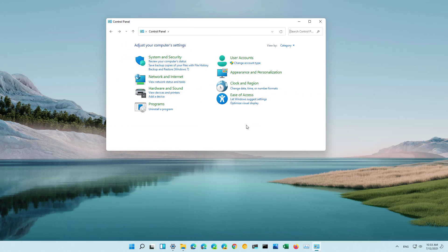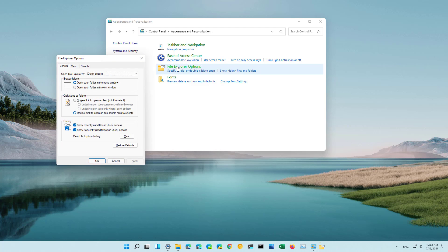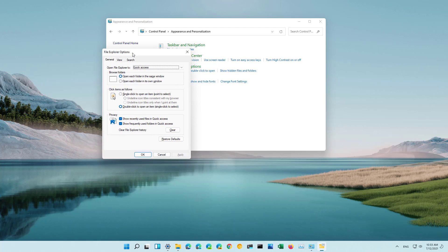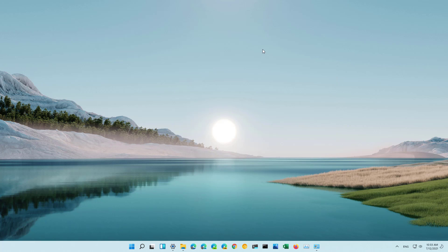Then go to appearance and personalization and in here just click the File Explorer options and that will open the same experience to customize the settings of File Explorer for Windows 11.